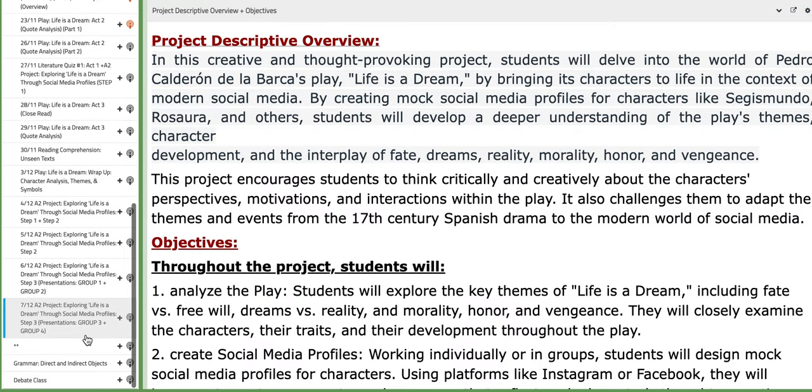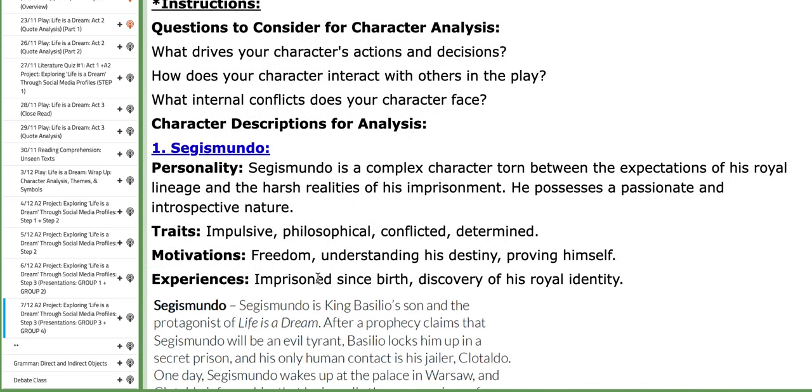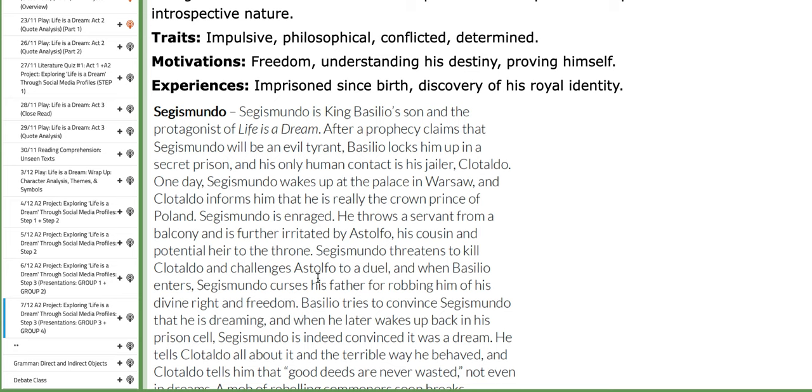On the 7th, the last day of this week, group number three and four present their work, and discussion will take place. Thank you so much for listening and have a nice day.